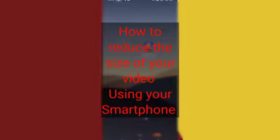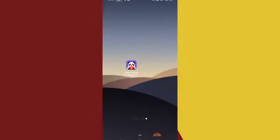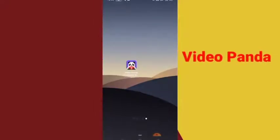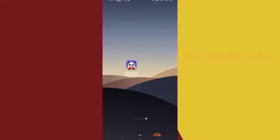The app I have always used to reduce the size of my video you can download to your phone. I use this app on my phone. The name of the app is Video Panda — Video Panda Compressor. This is the app right here on my screen.